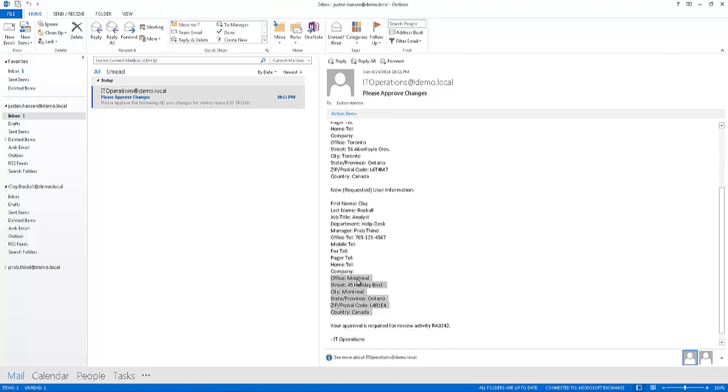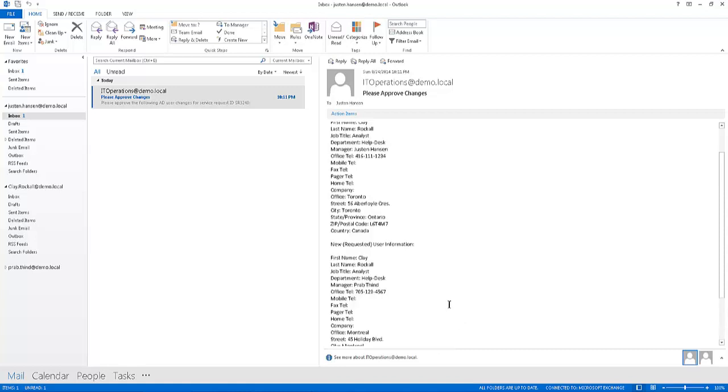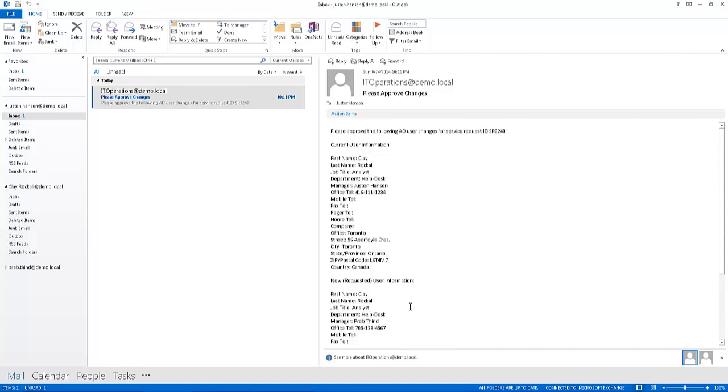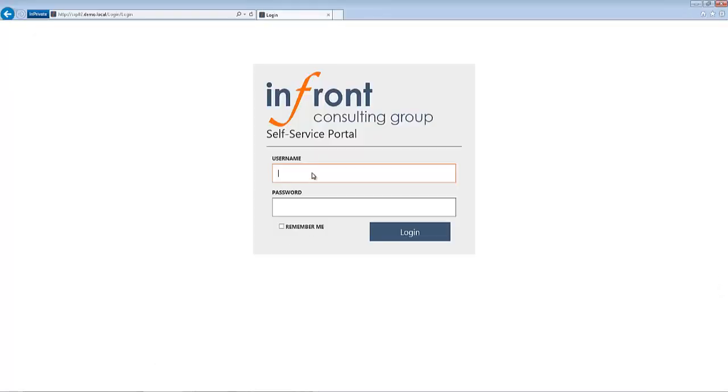And we can see here that his new information has been updated with a new office location, new manager, and new office phone number. And it says here your approval is required for review activity 3242. So me being Justin, I'm going to go ahead and approve that change. So I'll just go ahead and log into my self-service portal here.